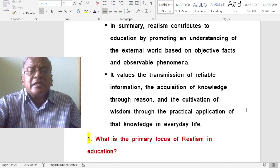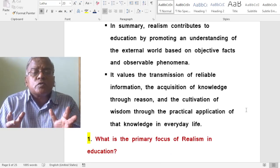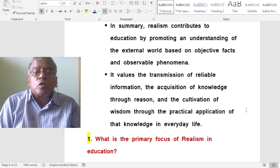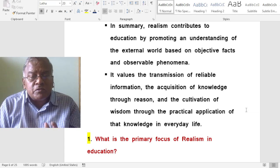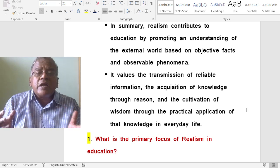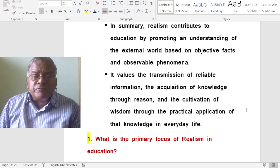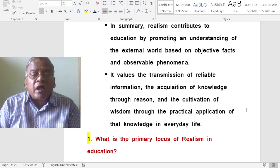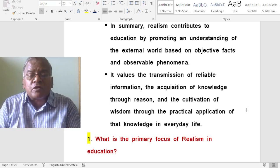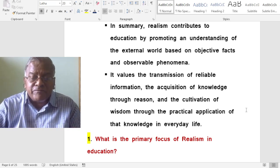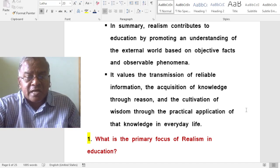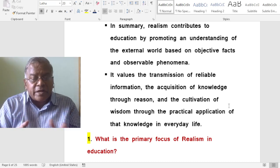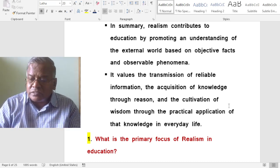In summary, realism contributes to education by promoting an understanding of the external world based on objective facts and observable phenomena. Realism values the transmission of reliable information, the acquisition of knowledge through reason and the cultivation of wisdom through the practical application of that knowledge in everyday life. Now let us analyze some important questions related to realism.